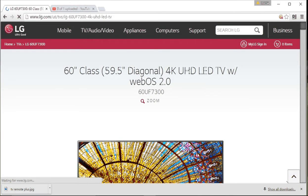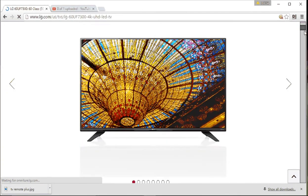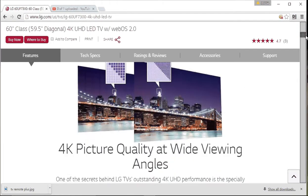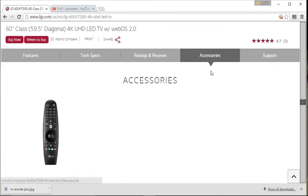Once you're actually on the page for the model of your TV, scroll down and go to accessories.